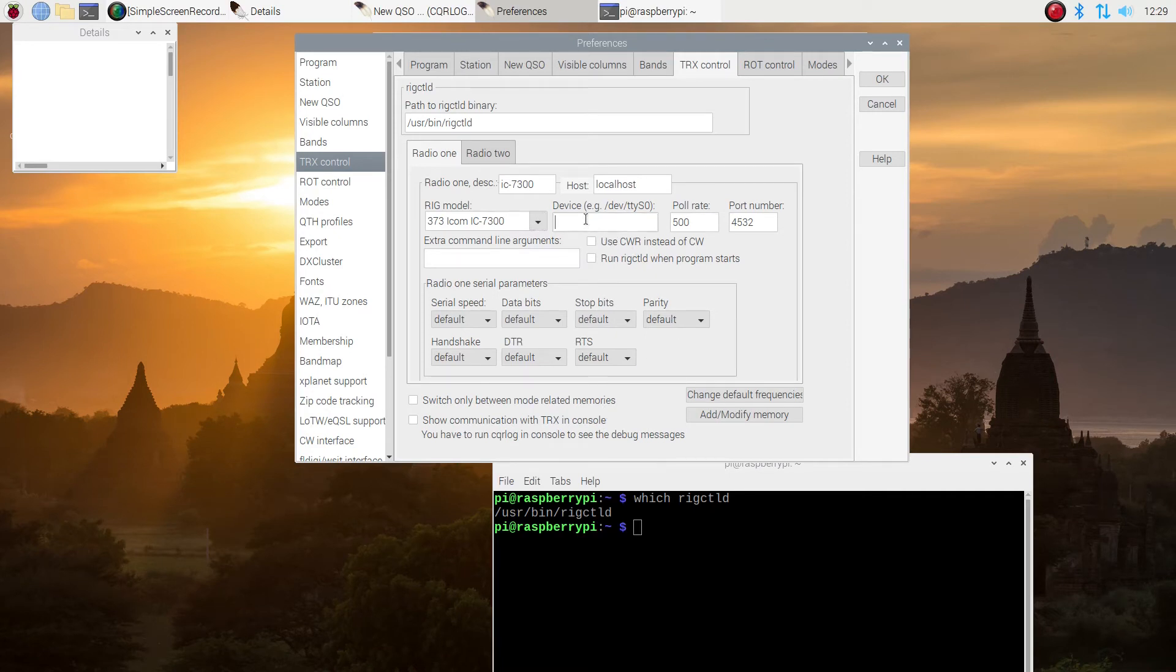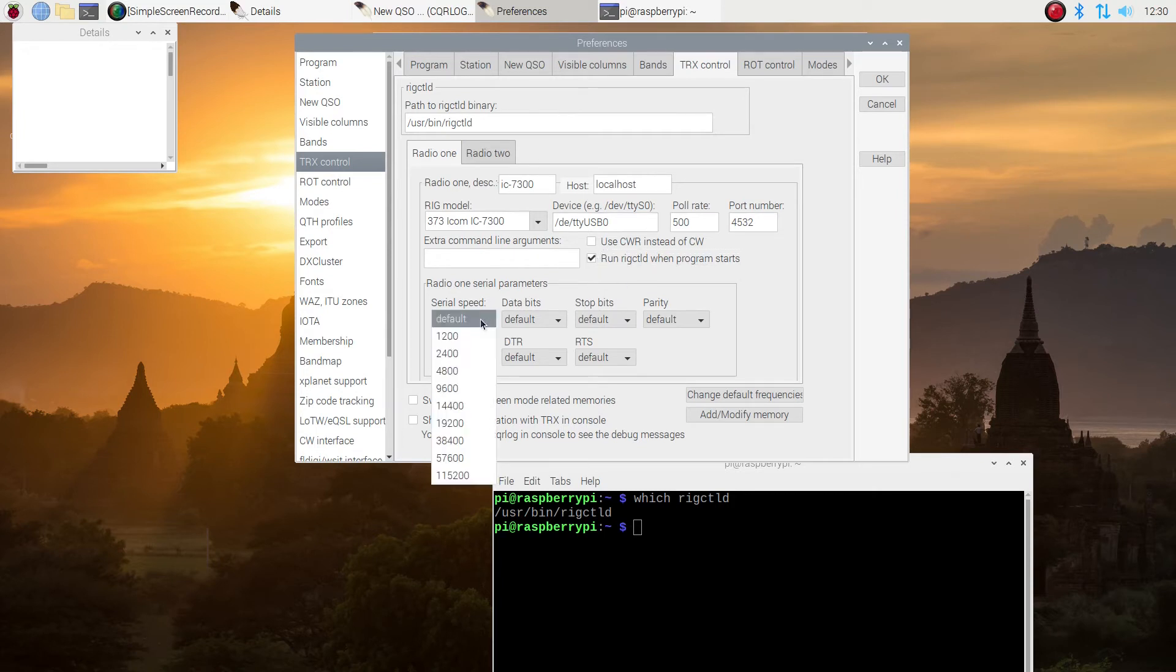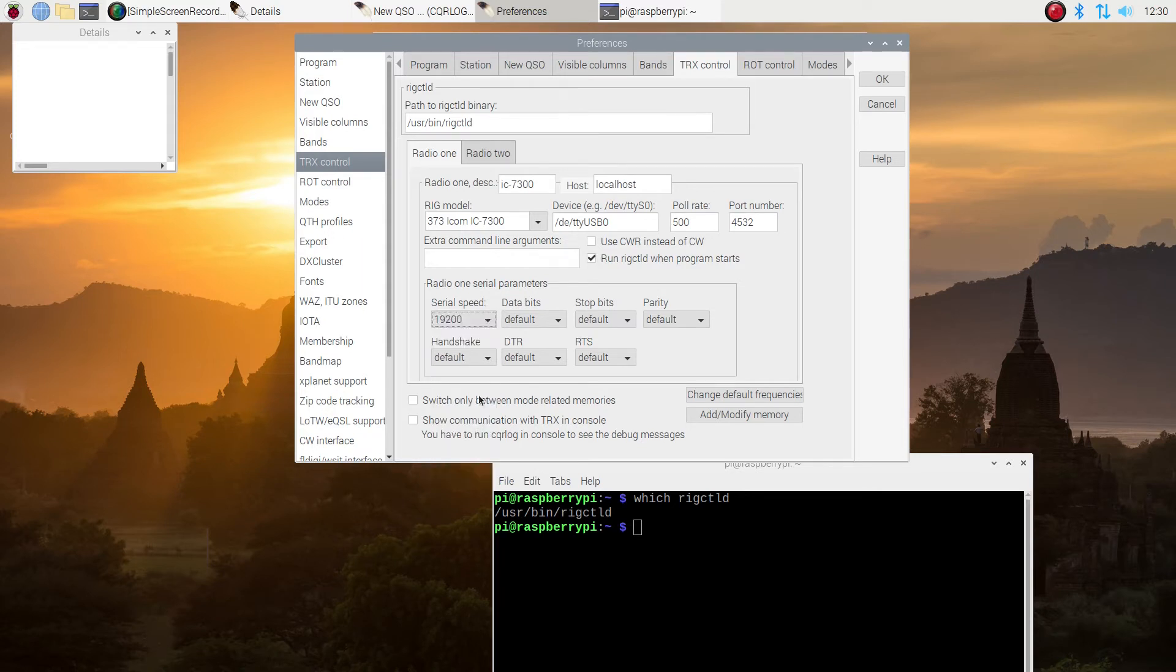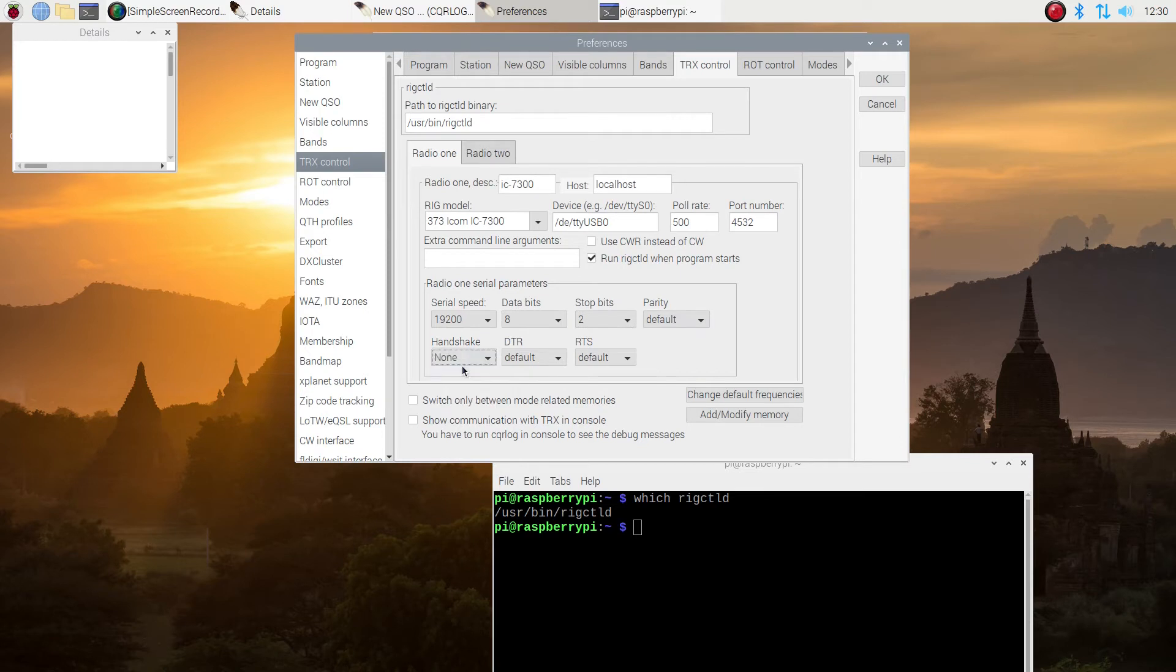Under devices, it's always going to be slash dev slash TTY and then USB. And as far as I know, I've never had it be anything but either zero, one, sometimes two. And I want rig control to run when I start the program. My serial speed on this radio is 19.2. You'll set it to whatever yours is for WSJTX. And it's two stop bits. And I don't use handshake. And everything else is fine.